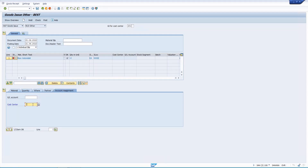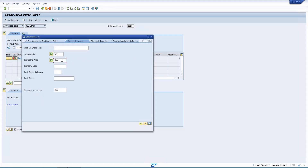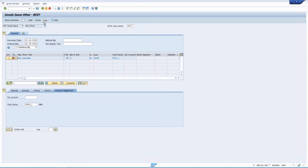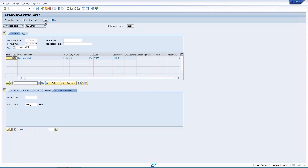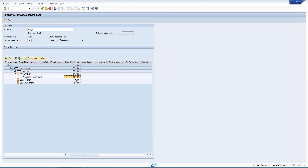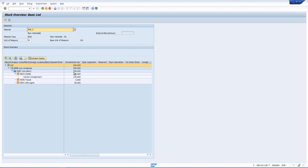I check the document and provide a cost center, then post it. After posting, the vendor consignment stock should reduce by 10 — from 150 to 140. Checking MMBE, we can see 140 in vendor consignment and the warehouse total is 295, confirming the stock determination worked correctly.